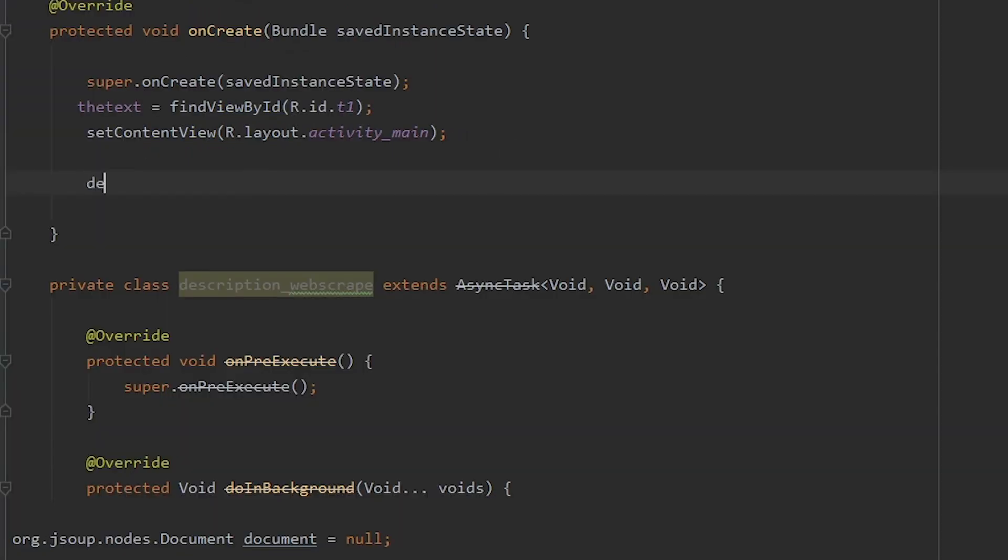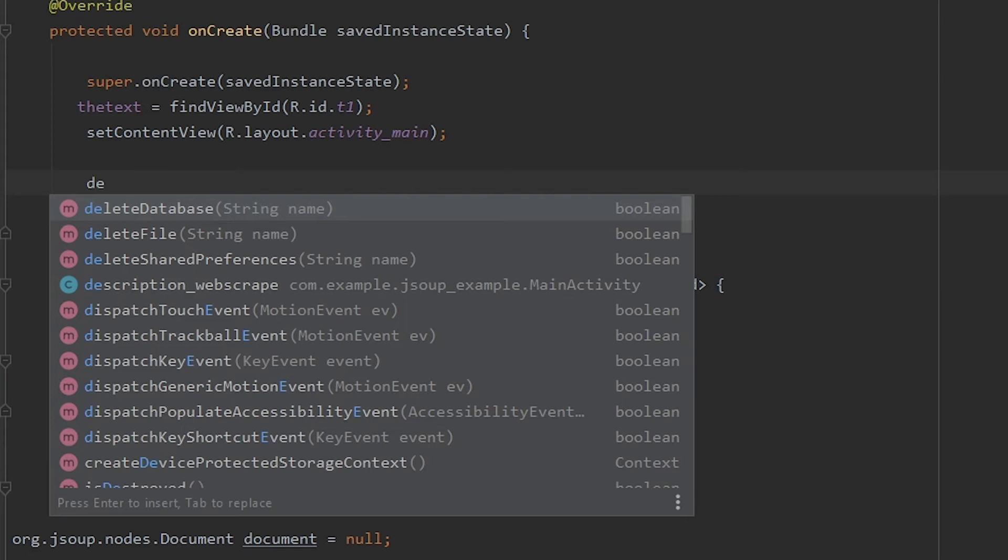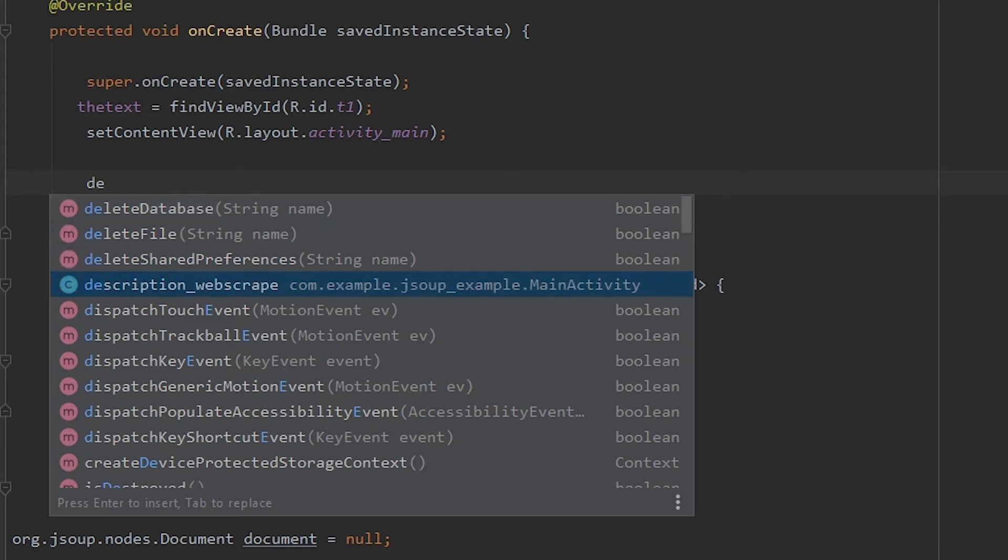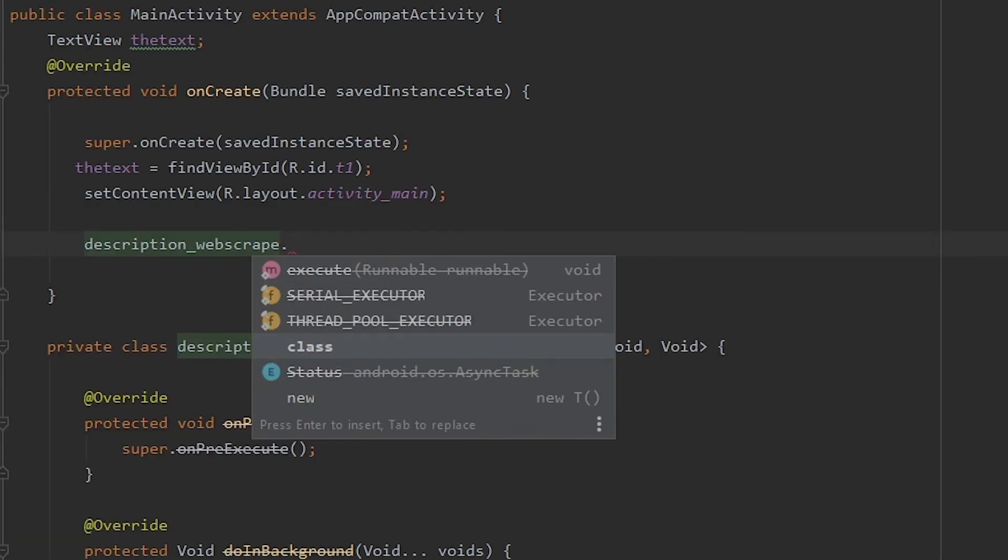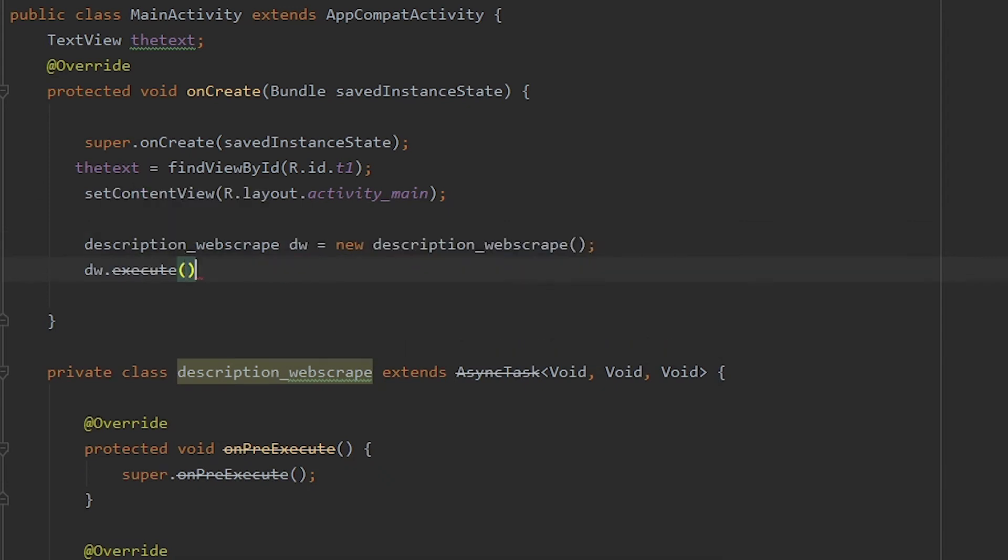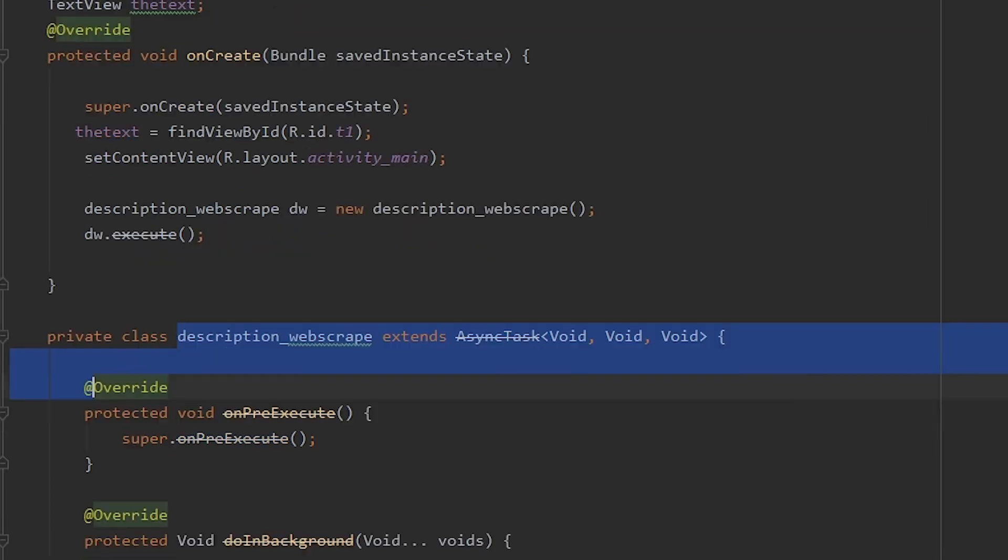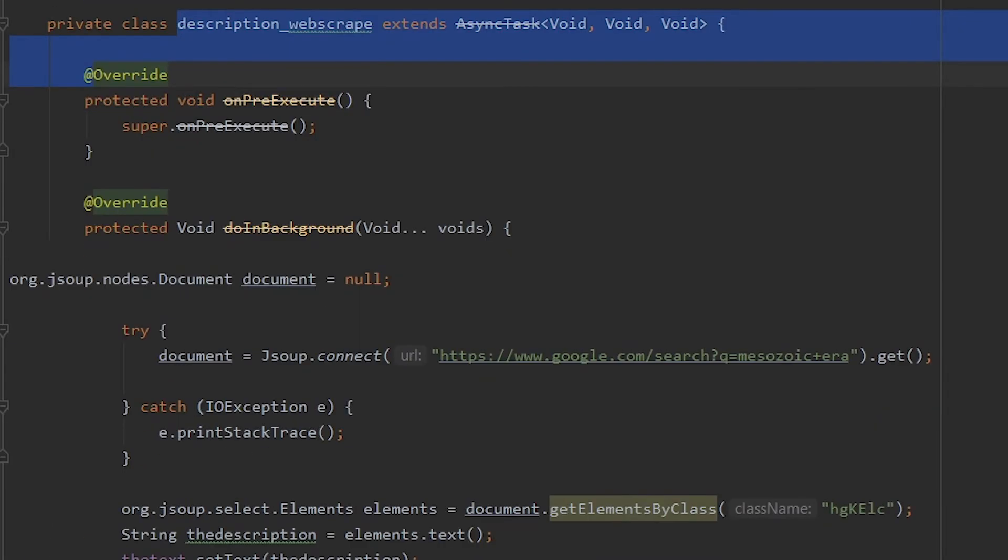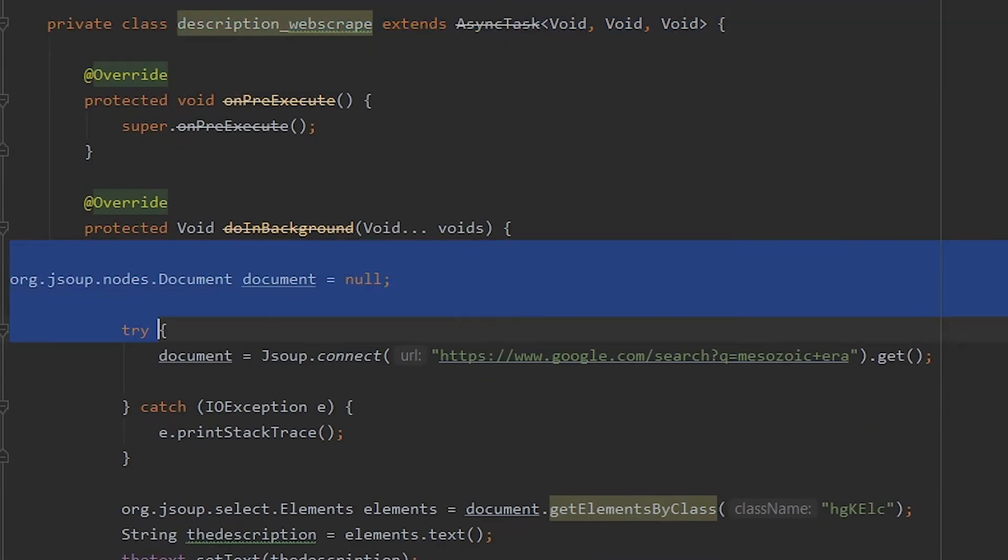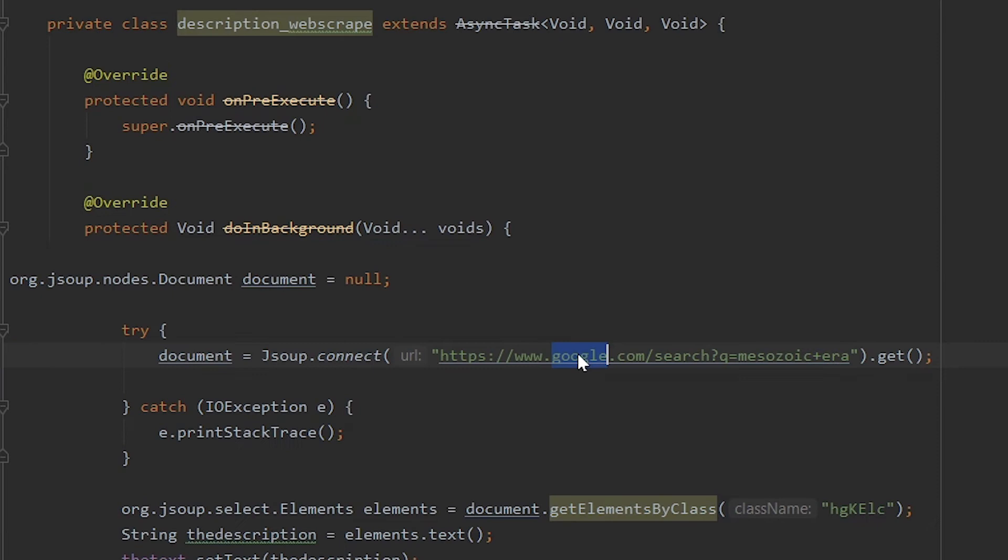Type in a code to start this. So it's description web scrape execute. It equals to new. Yeah. So this will run the description web scrape and which will do all this and it will take the information from the Google search and set the text out from the description.